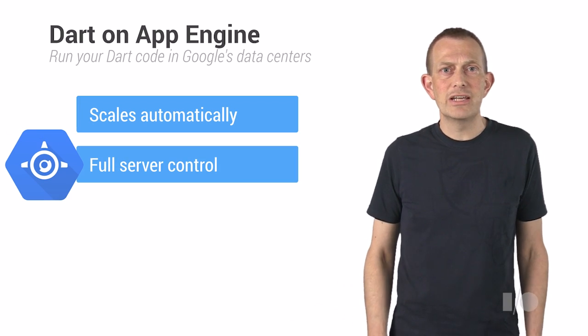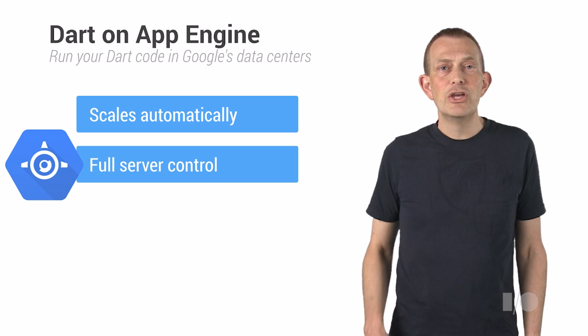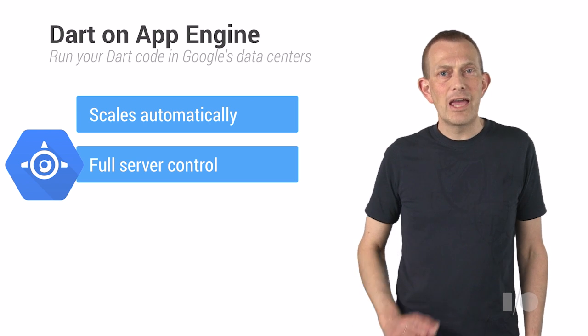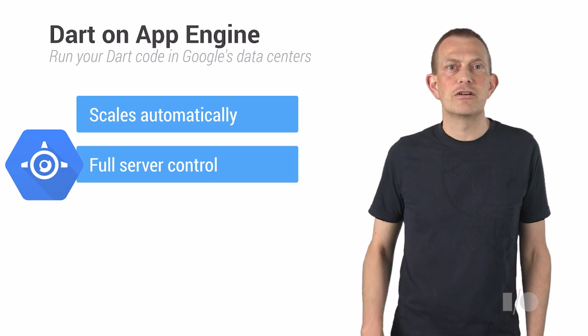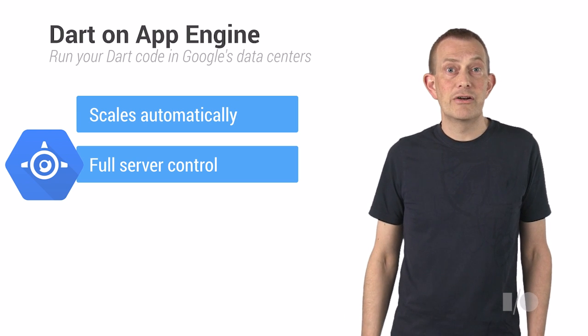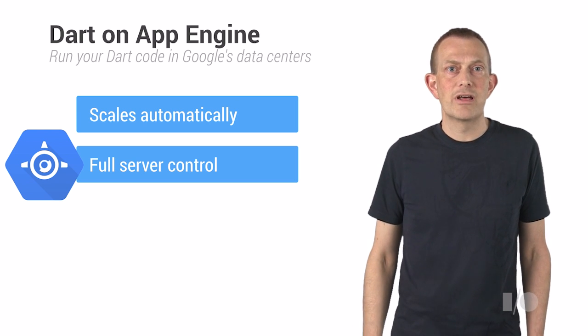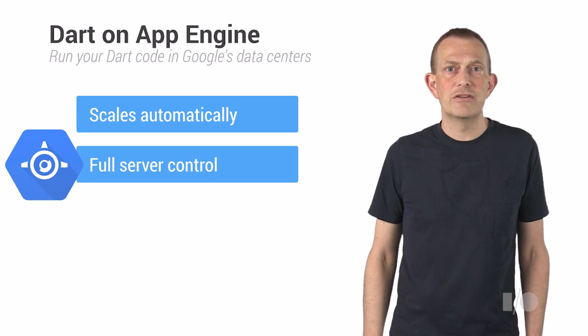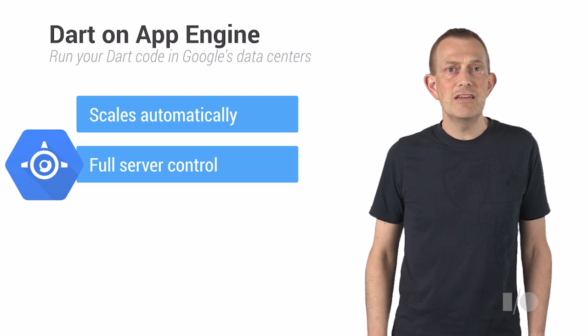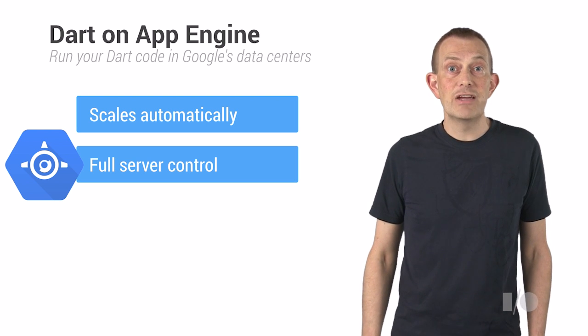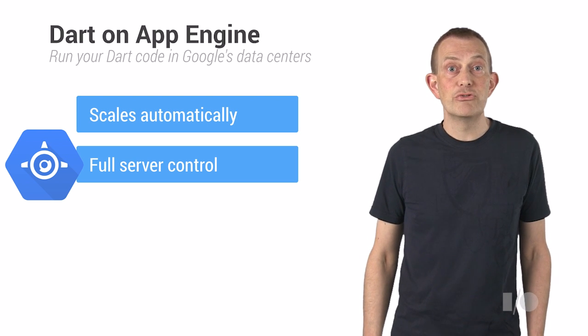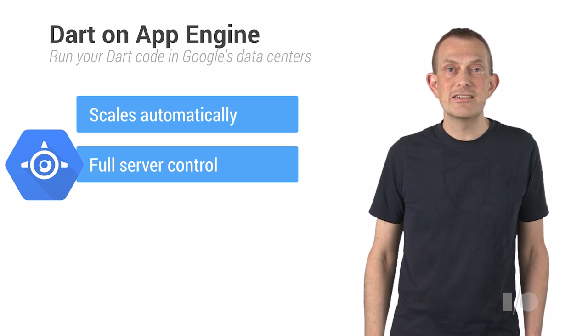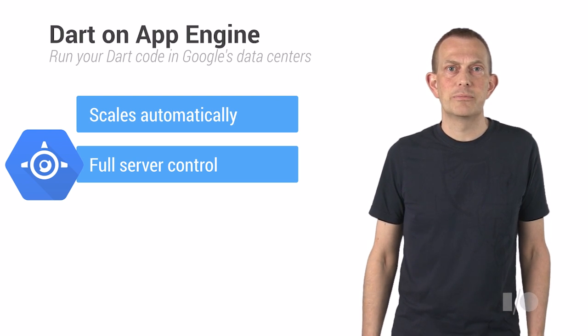Because you're running in a VM, you can install any additional software, and there are no restrictions on how the Dart server can use the machine. Even accessing your favorite C library using a native extension is possible.